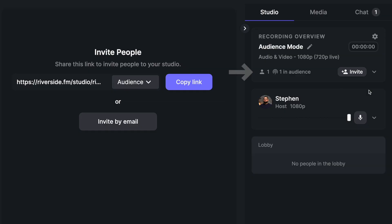As people join your studio as audience members, you'll see the number of people both participating in the call and being recorded and those tuning in as audience members. You can see those numbers in the recording overview box in the top right.